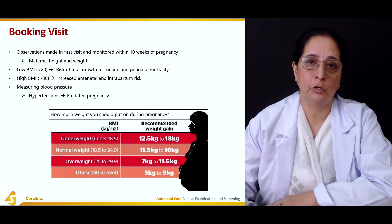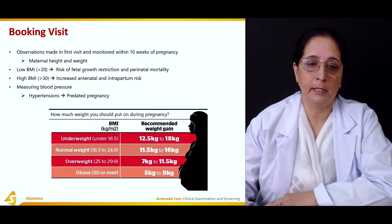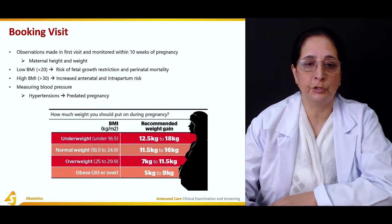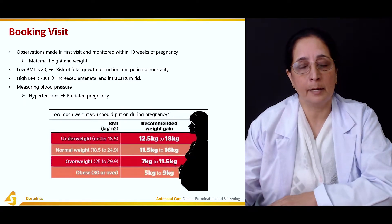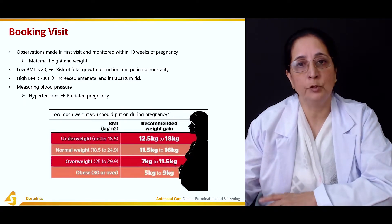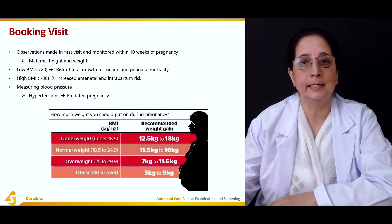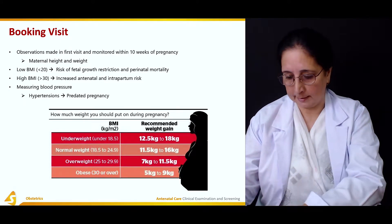Blood pressure should always be measured at each visit. If a patient is hypertensive, it usually leads to pre-eclampsia during pregnancy.